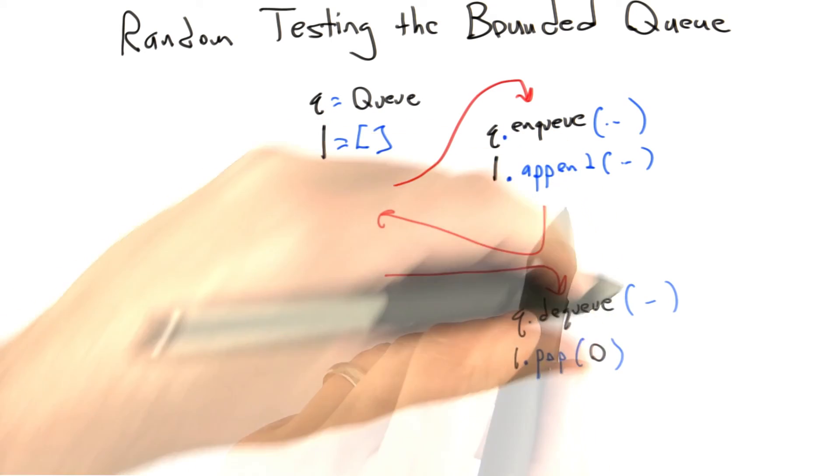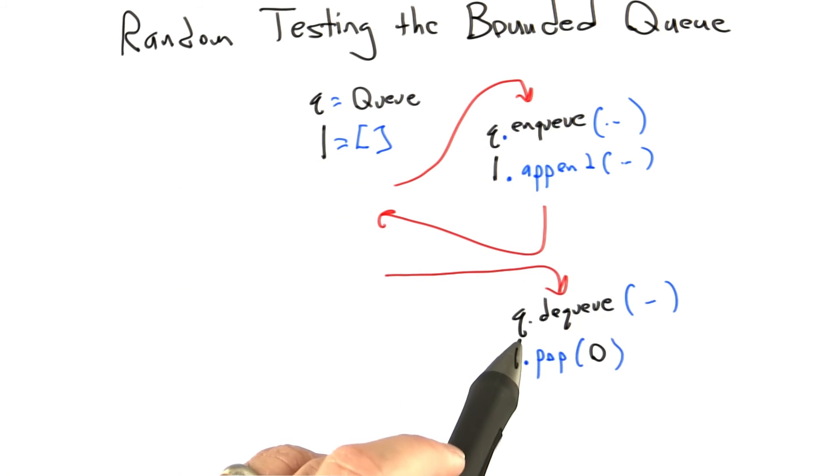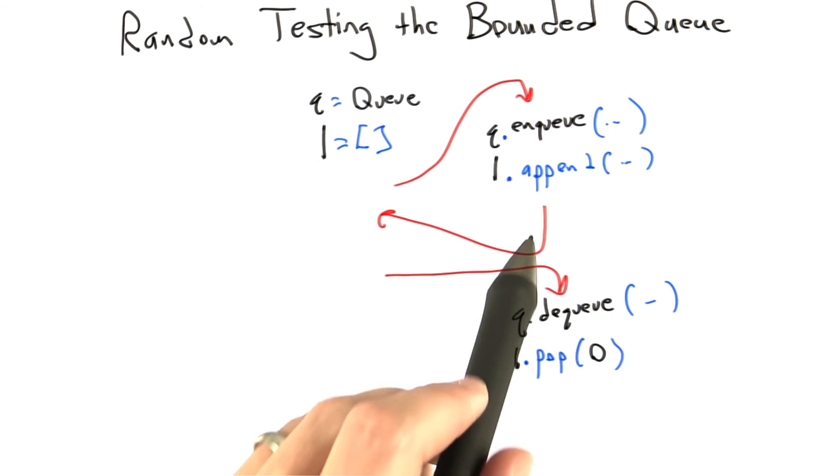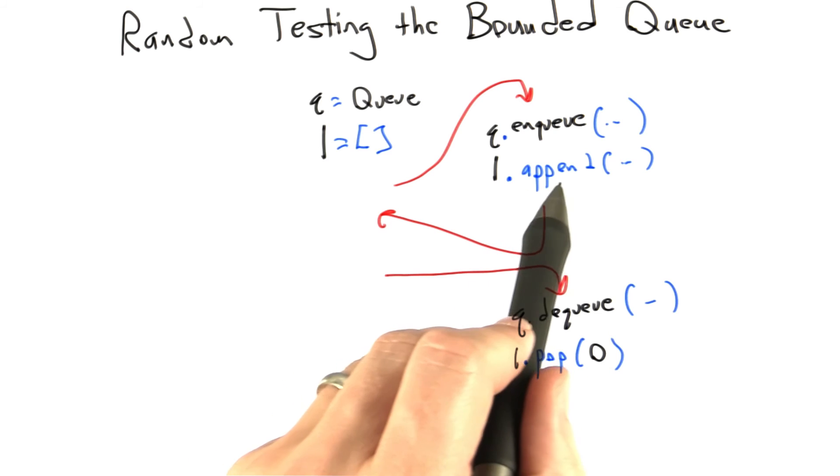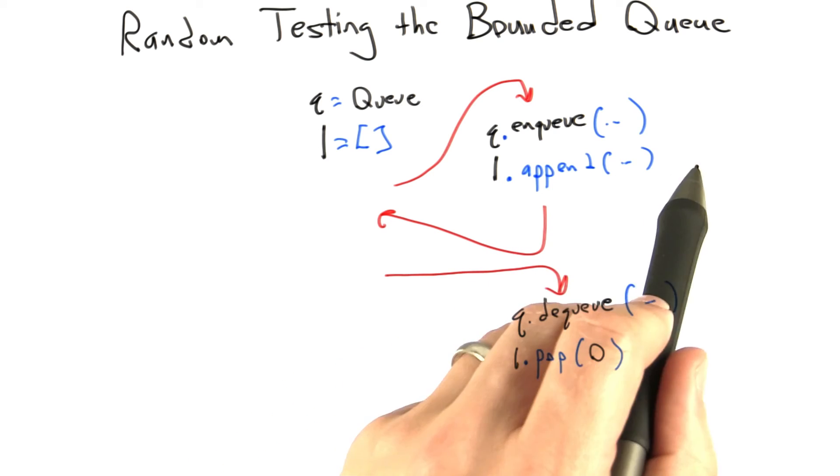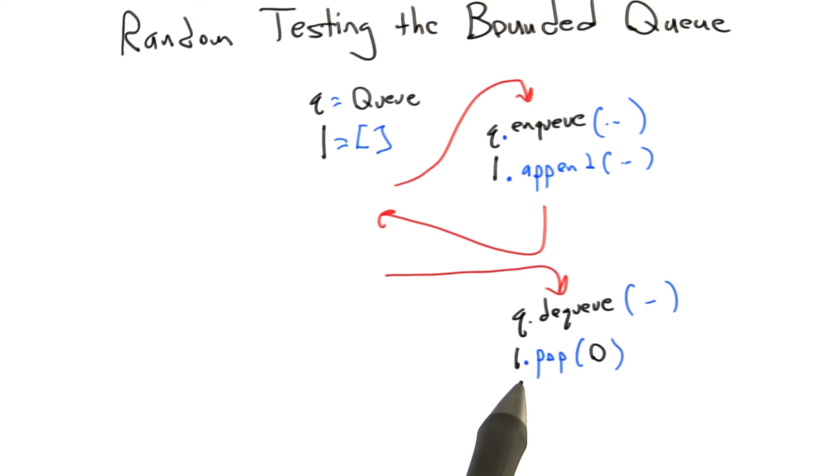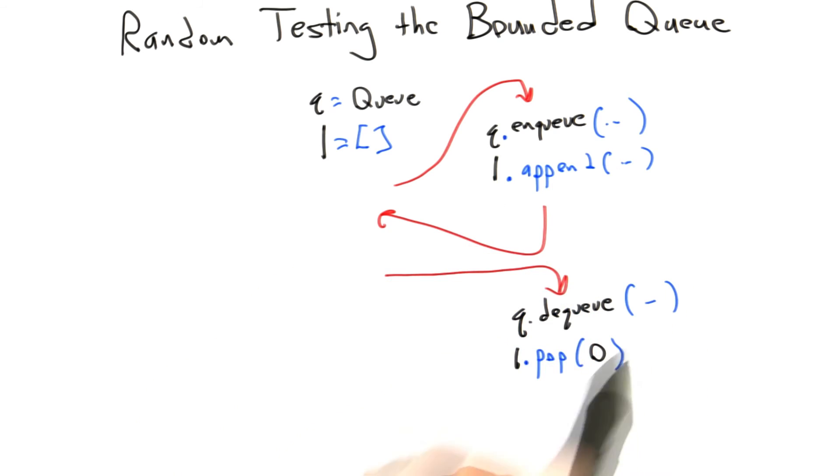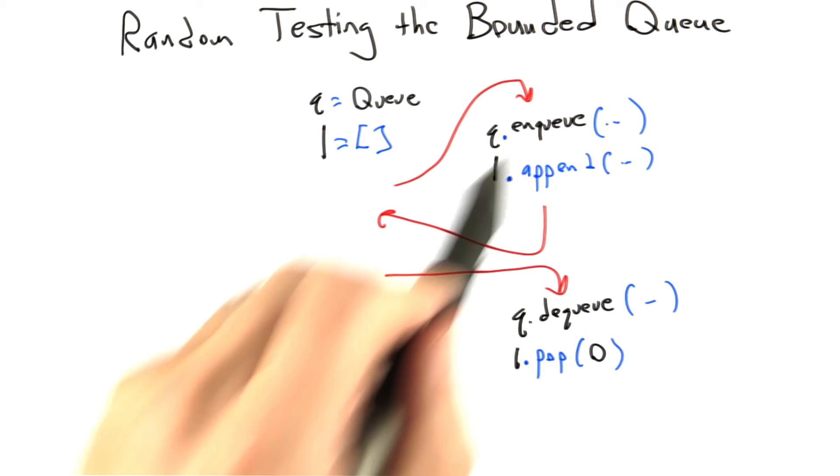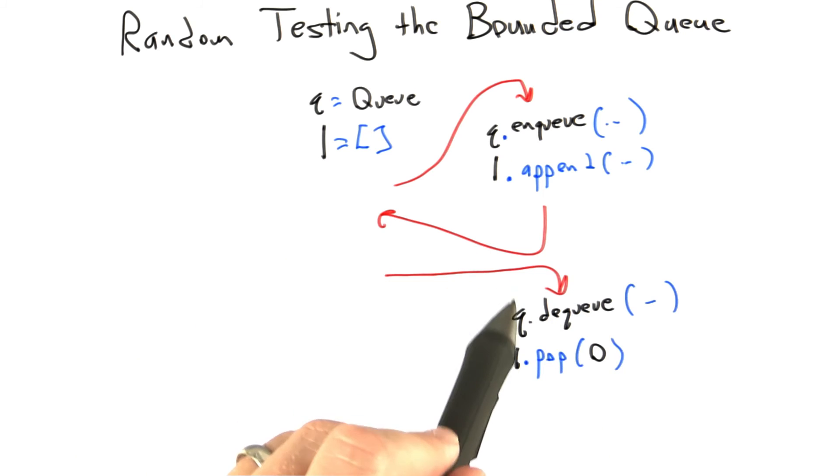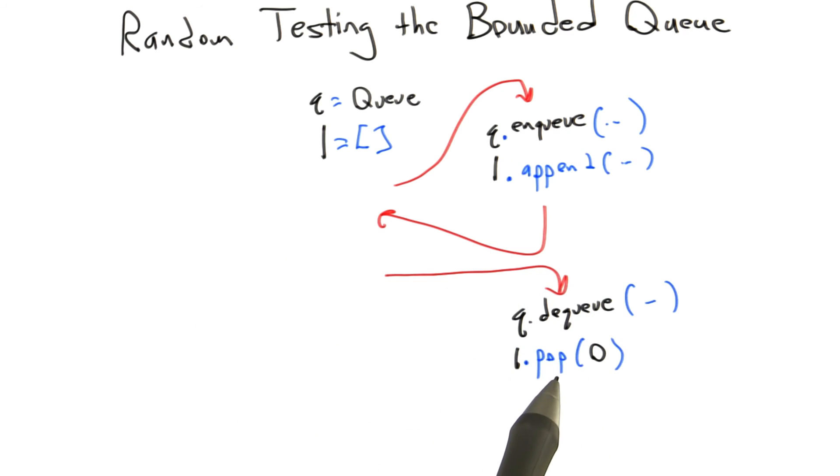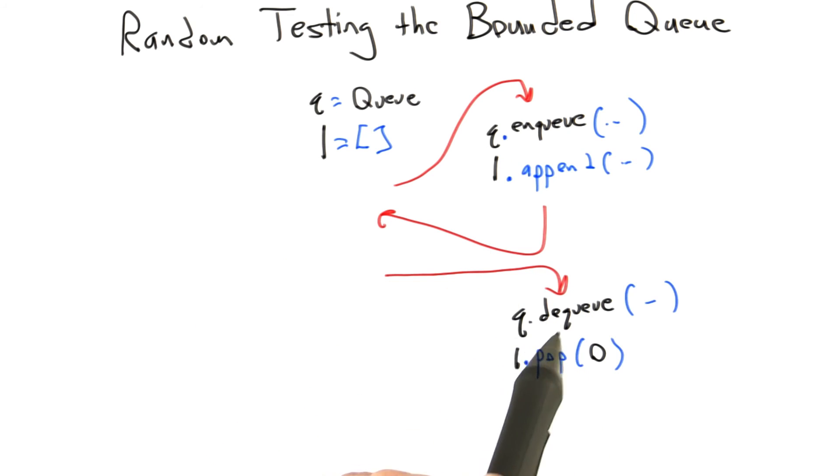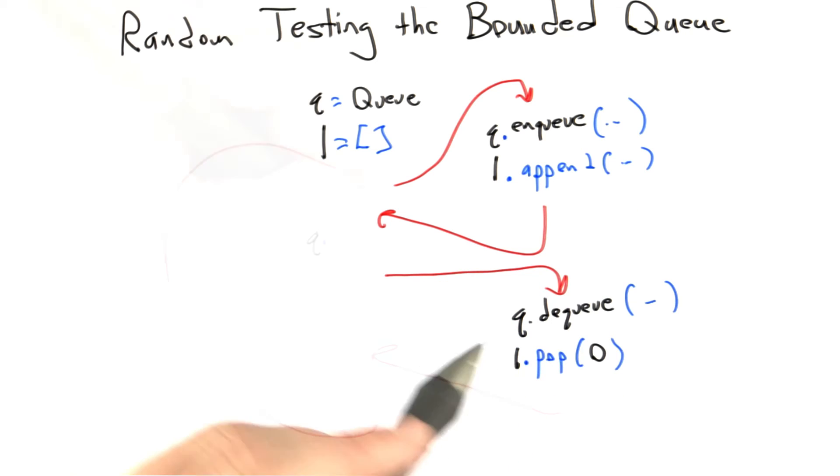Now similarly, when we dequeue something from the bounded queue, if the dequeue operation succeeds, we want to issue l.pop(0). And so the way this works is, when something gets appended to a list, it gets appended at the end, and l.pop(0) takes something off the beginning. So basically, we're emulating a queue using native Python data structures.